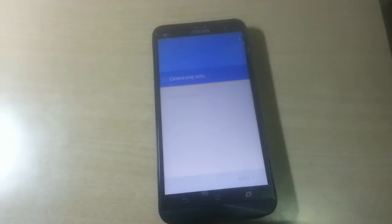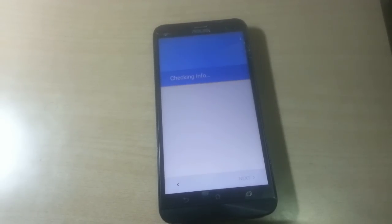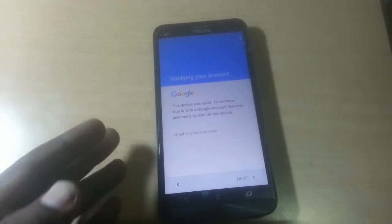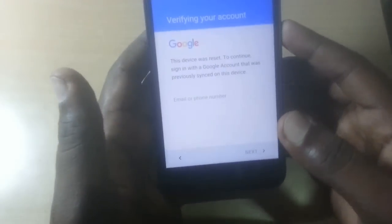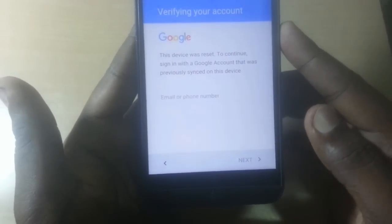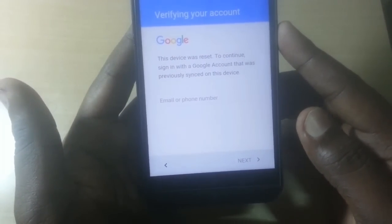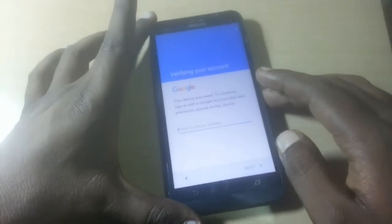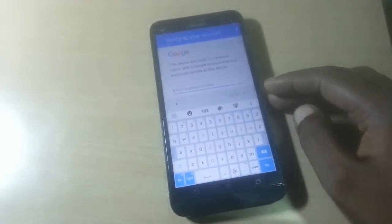It is checking info — let's see what happened. As you can see, 'Verify your account' — this is the Google activation lock.